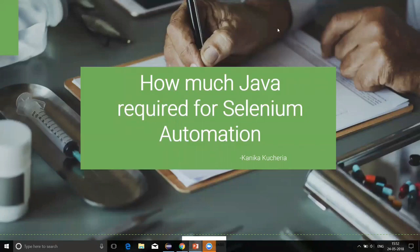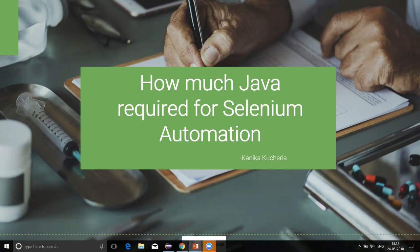Hi everyone, I am Kanika Kucherya. On behalf of TechCanvas, we will talk on the topic: How much Java is required for Selenium Automation?